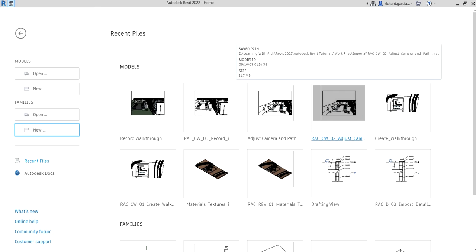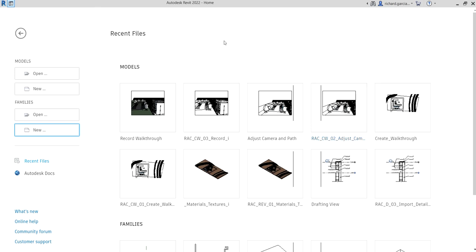What's up guys, Learning with Rich here. In this video we are going to create a bookcase family. We're going to create this part by part, so the first part of this bookcase family series is we're going to learn how to create the skeleton and then add the parameters and types of our family.